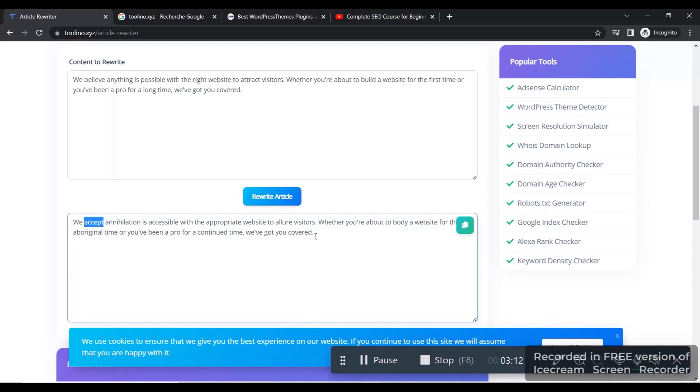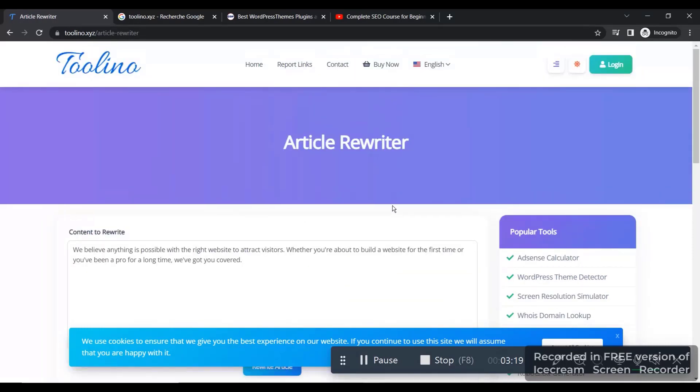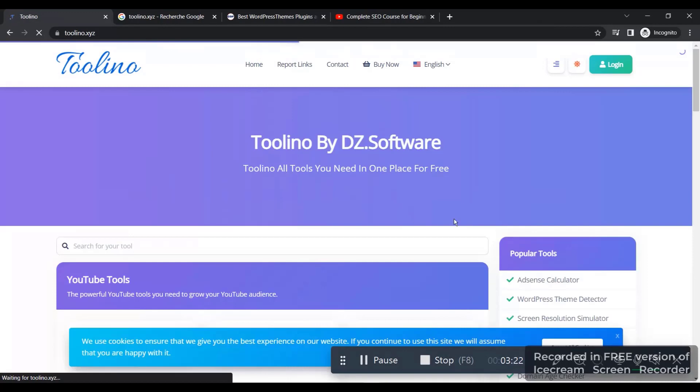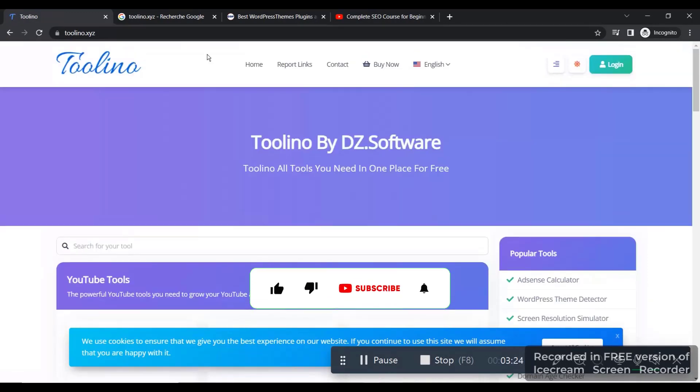And you can use it inside your website. So this is a simple and very quick video demonstration about torino.xyz, and all tools inside this website are free so you can use them for free.